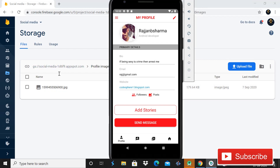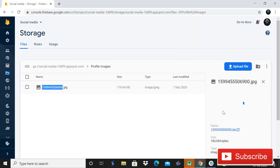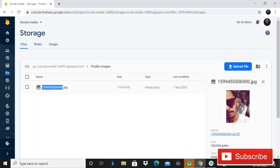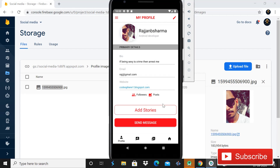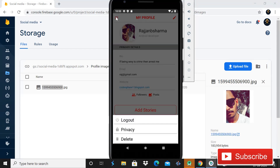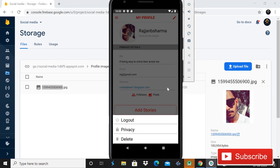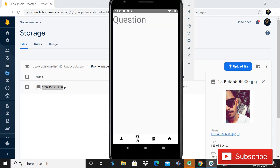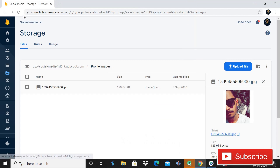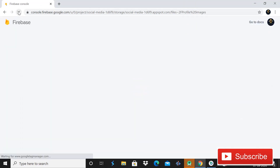Here you can see that the image is already uploaded in the storage of our social media app. When I open this image you can see it is the same image we uploaded. Now when I click on the hamburger icon it will show the bottom sheet, and when I click Delete and then Yes, it will delete the data — we get a toast message saying 'data deleted'. When I refresh the storage page there is no image, meaning the image is deleted successfully.